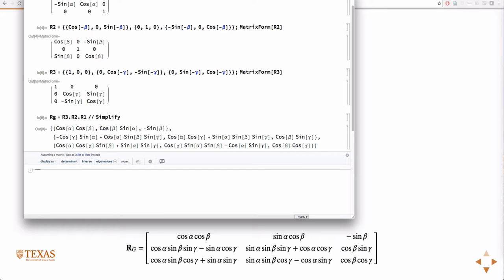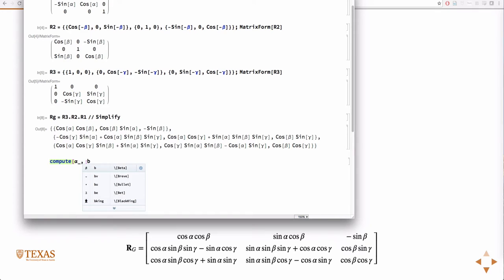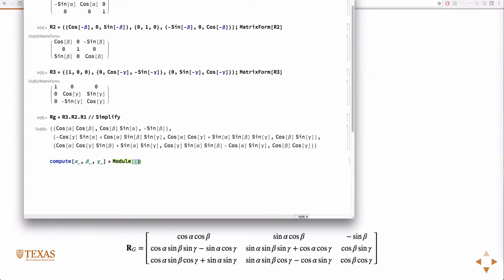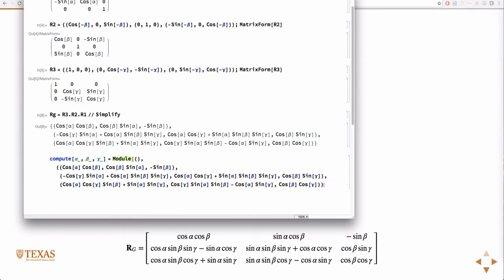So what I'm going to do is I'm going to create a function. In MATLAB you create a function file. In Mathematica the corollary to function is called a module. So what I'm going to do is I'm going to take alpha, beta, and gamma as arguments to my function. Create a module that returns this.